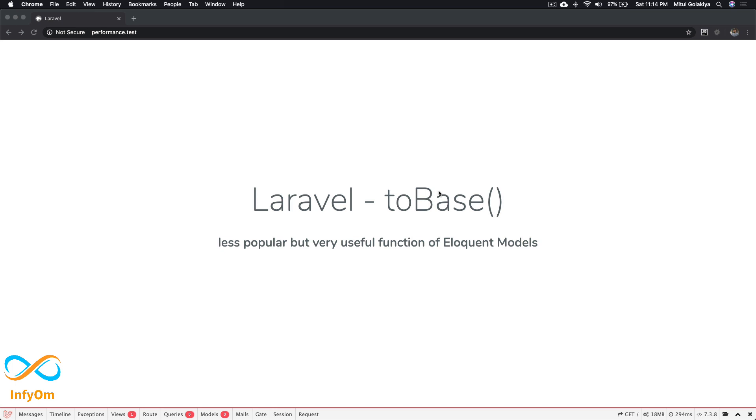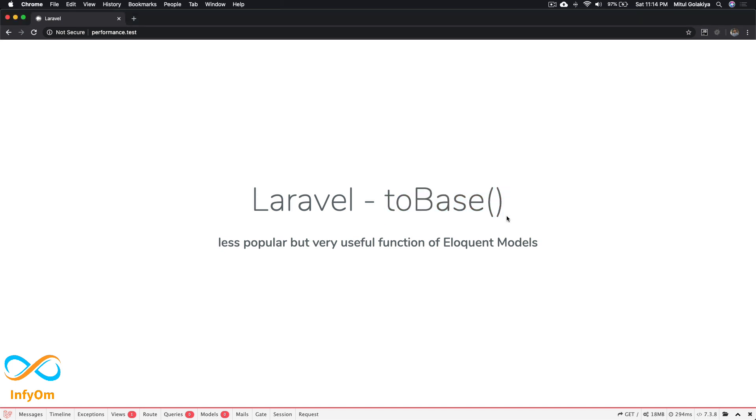Today we're going to discuss the toBase function of Laravel Eloquent models, which is not that popular but is very useful for memory optimization when loading a very large amount of data from the database.